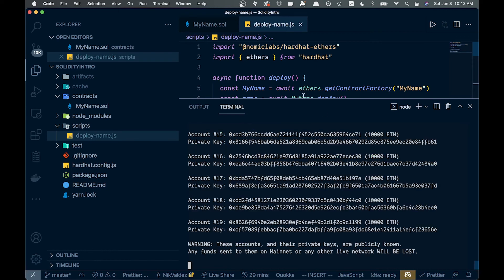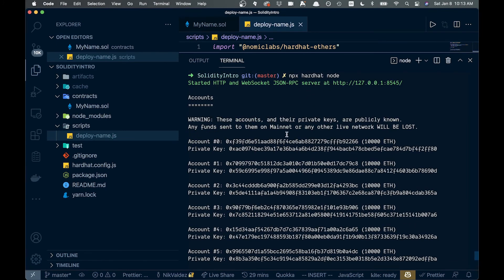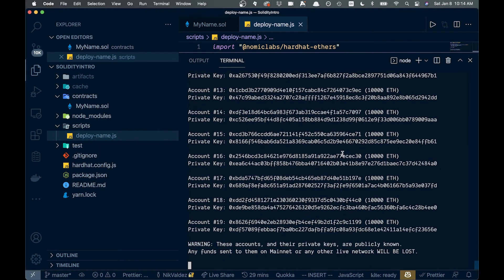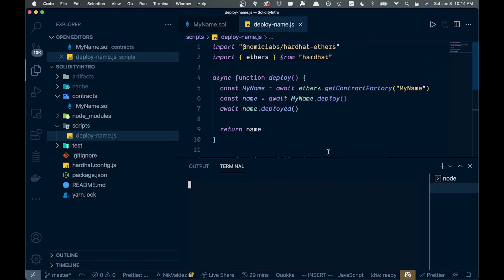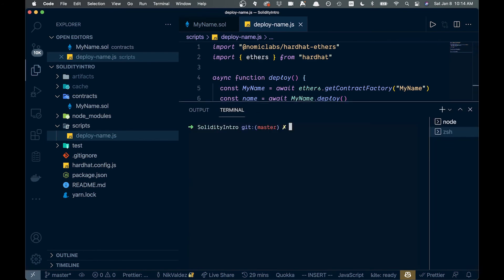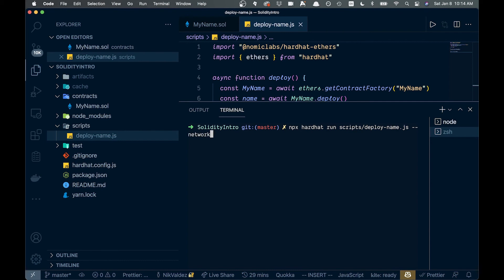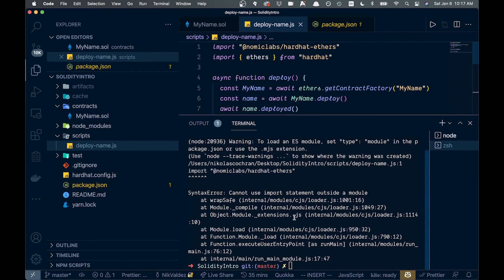Now we run `npx hardhat node` — this gives us a bunch of local accounts with private keys. These are publicly known so don't send anything to them. With that node running, we open a new terminal and run `npx hardhat run scripts/deploy_name.js --network localhost` to deploy the contract locally.